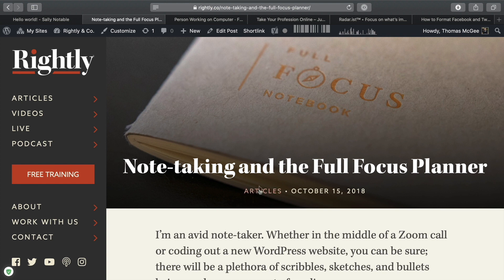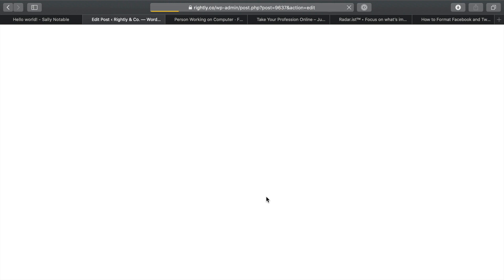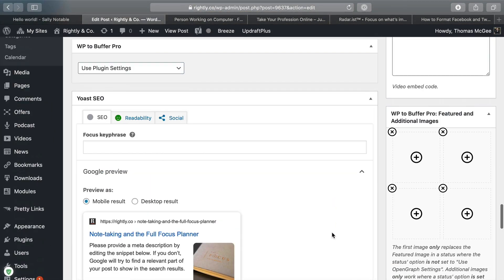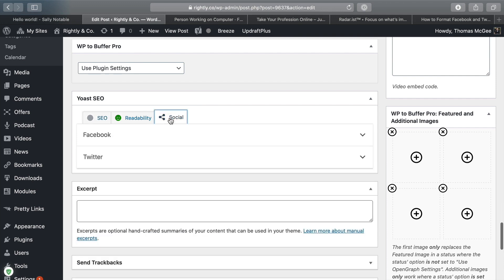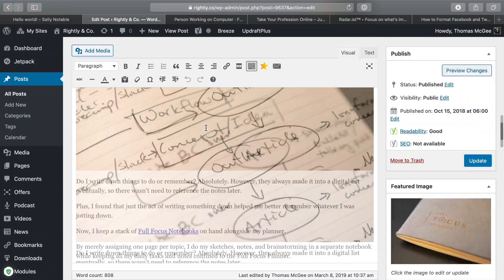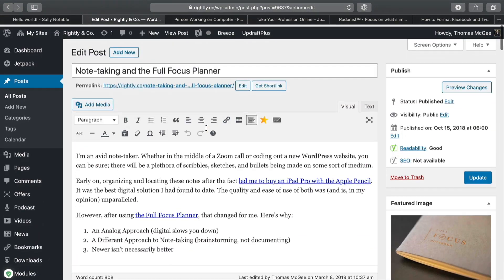Now let's take a look at an actual practical example of this in practice. This is a post over on my site at rightly.co. I can go ahead and click Edit Post and scroll down — I'm not using the Gutenberg editor in this particular site; I did a completely different video on that. But let's go ahead and take a look at how we wanna customize this for Facebook.